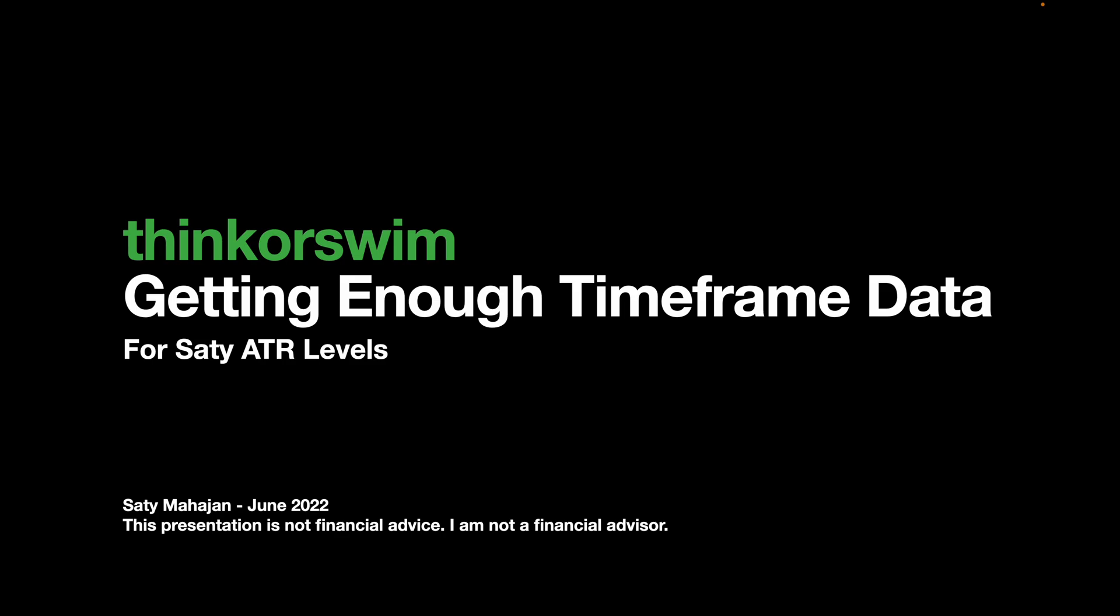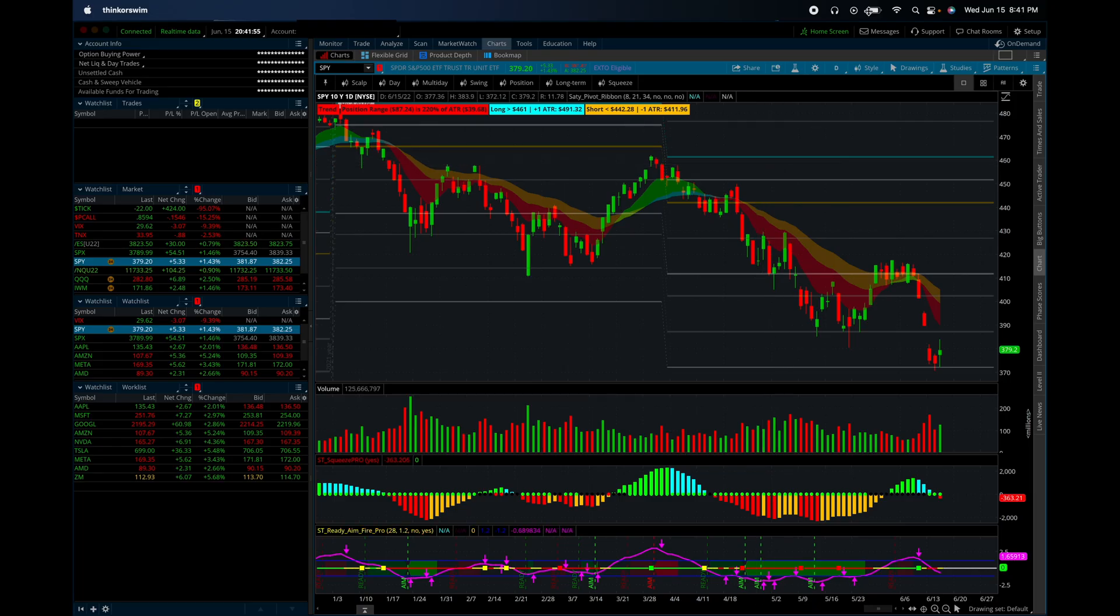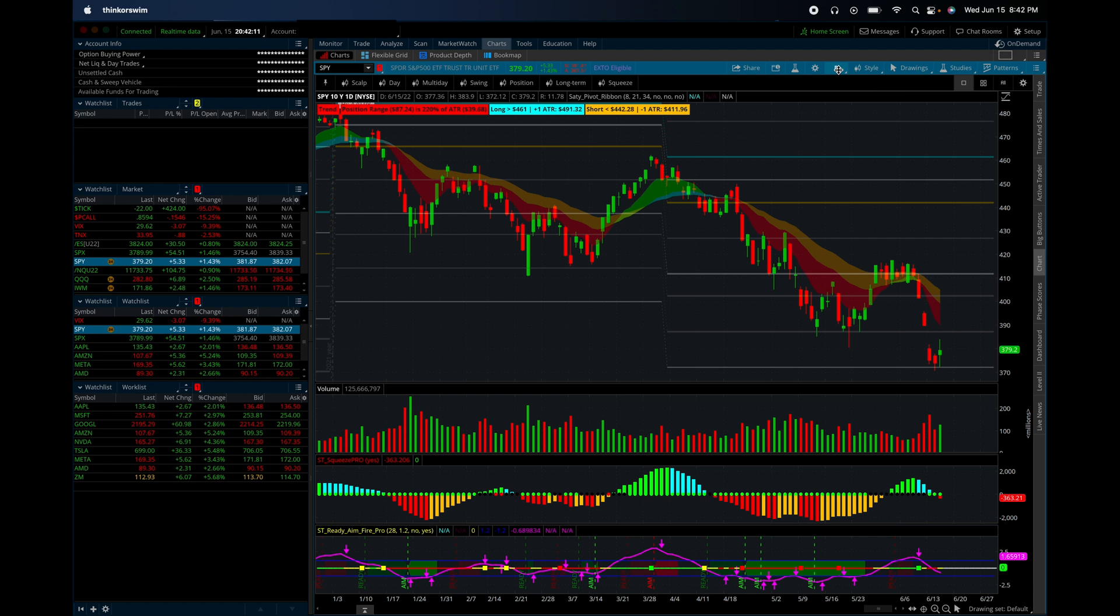Alright, let's get started. Real quick video to talk about timeframe setup in Thinkorswim. Especially when you're using the new scalp mode, you definitely need to have enough data in order to calculate the ATR levels. So let me just give you a quick tour of my timeframes so you can understand what you need to do to set it up.